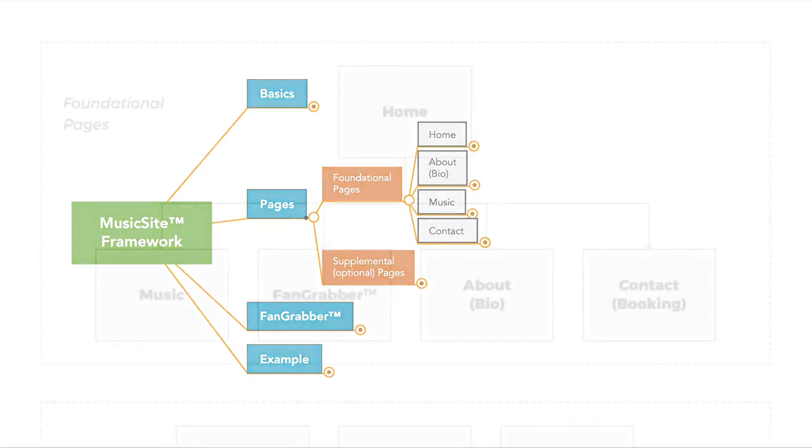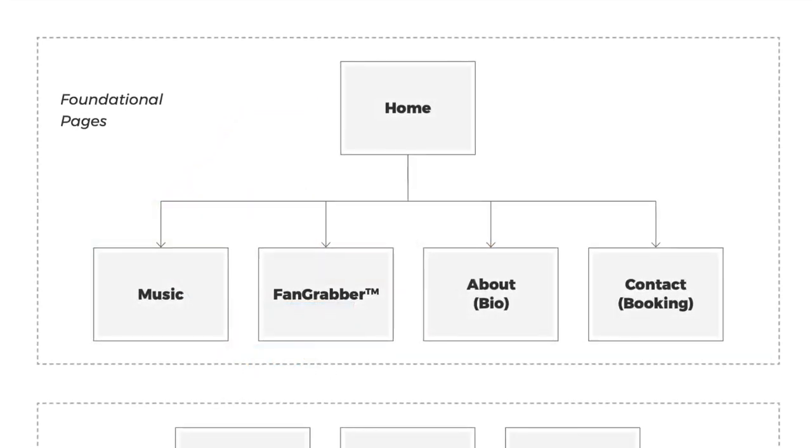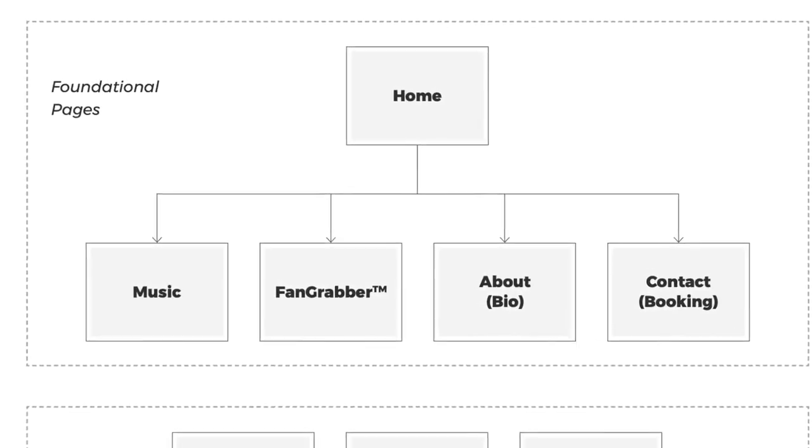So in summary, homepage, make sure that it's easy to find, easy to get to, and every single page links to the homepage.